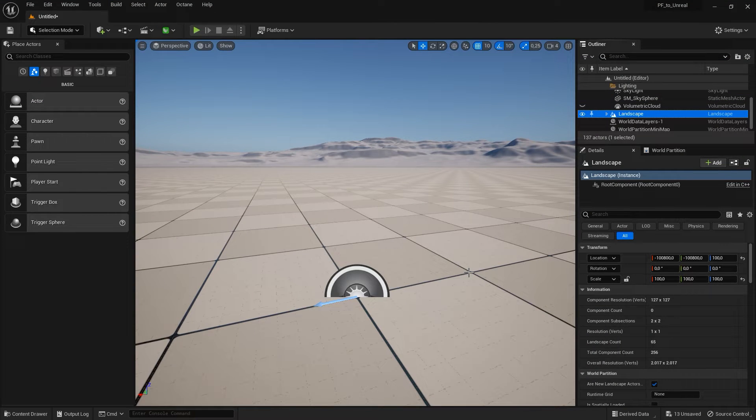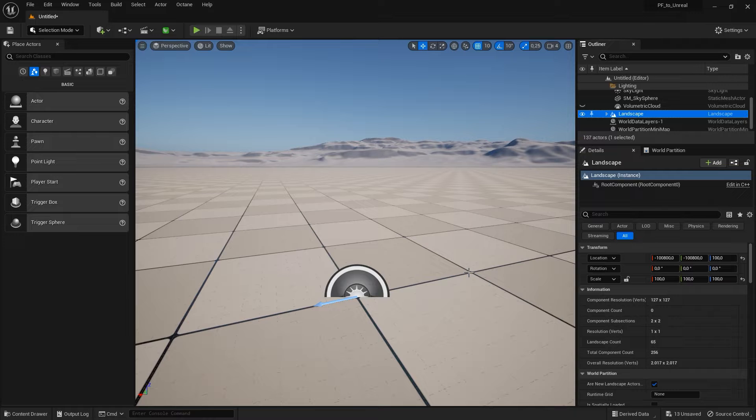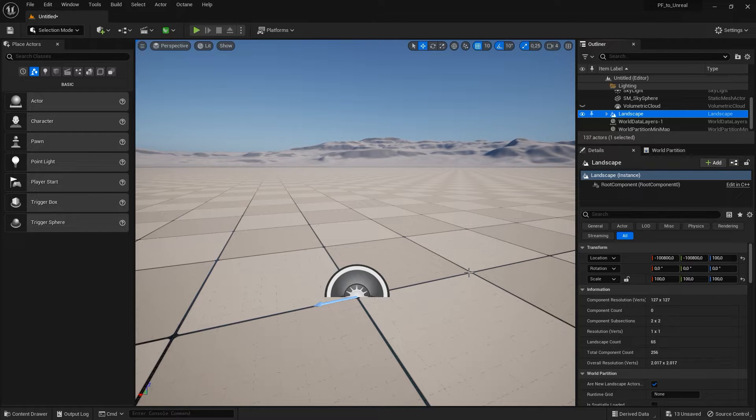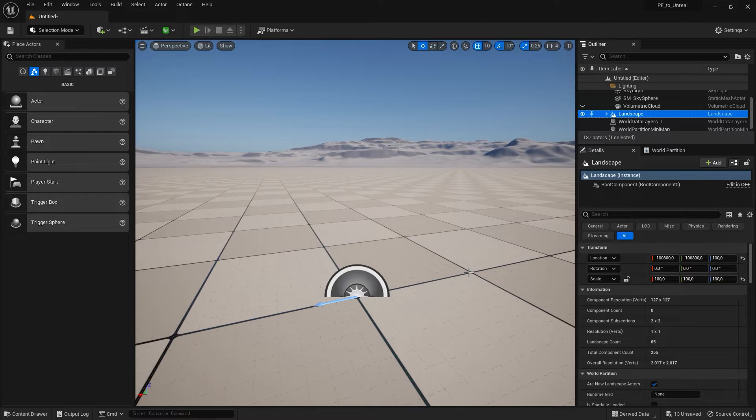Hi, and welcome to this PlantFactory and Plant Catalog quick tip. With the PlantFactory integration plugin, you can import PlantFactory and Plant Catalog plants into Unreal Engine 4 and 5 easily.